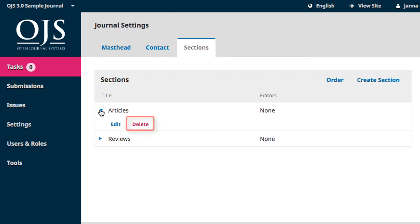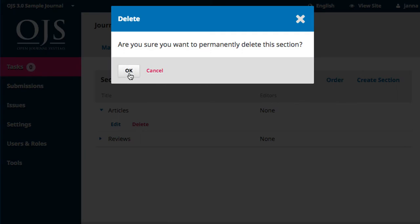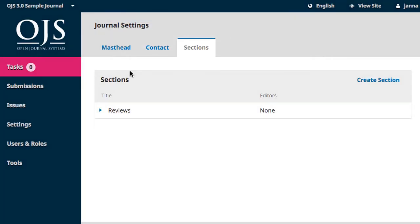For our purposes today, I'm going to delete the article section and together we'll recreate it. To delete, hit Delete and then Confirm. If you hit Delete by accident, you can hit Cancel.